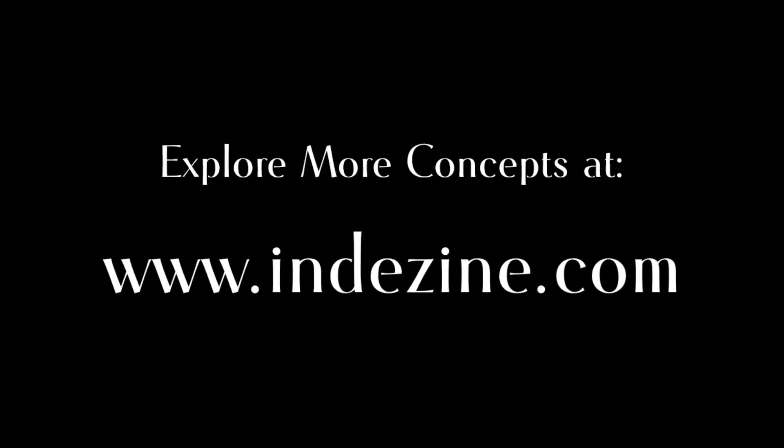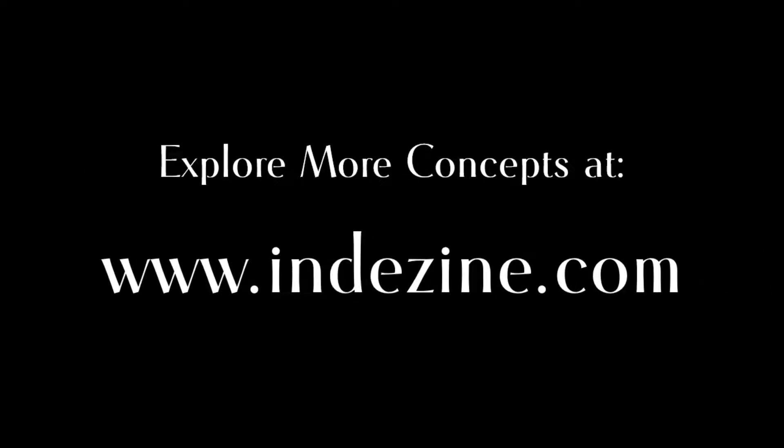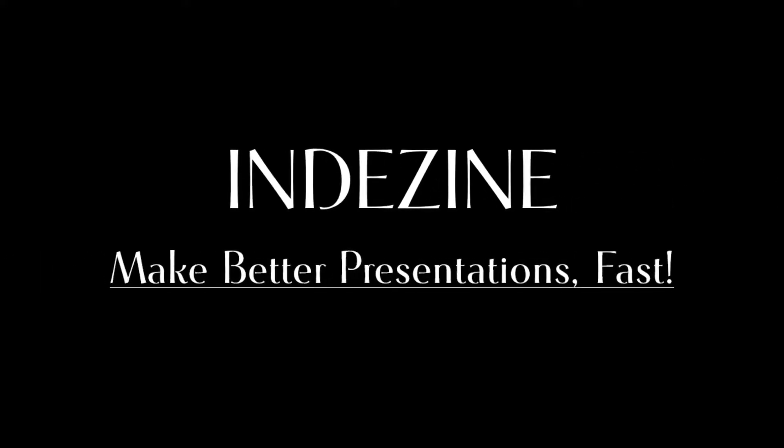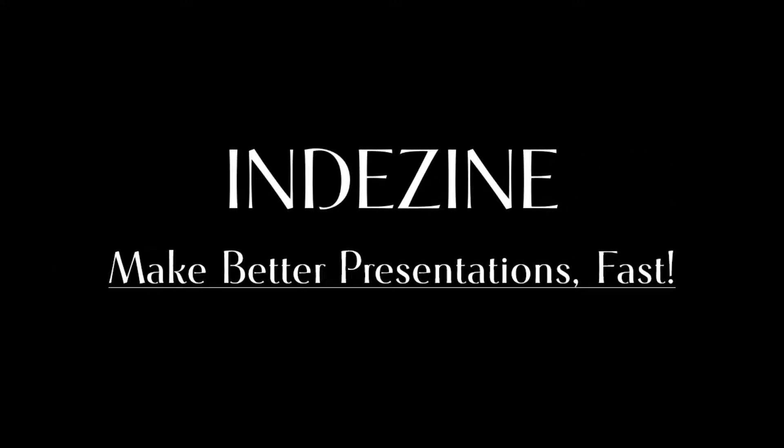Explore more concepts at indezine.com. Indezine: make better presentations fast.